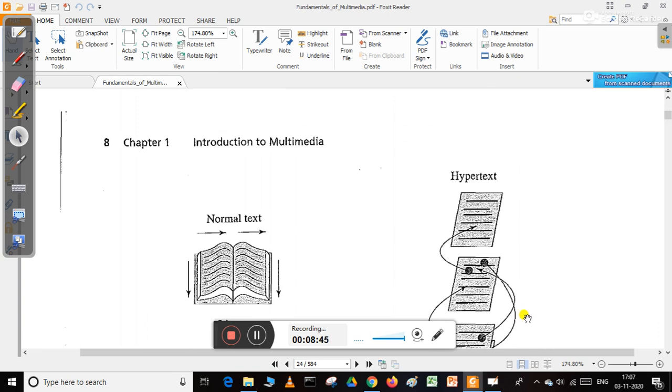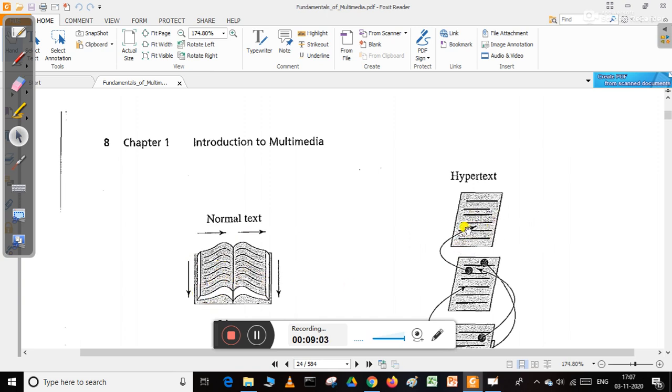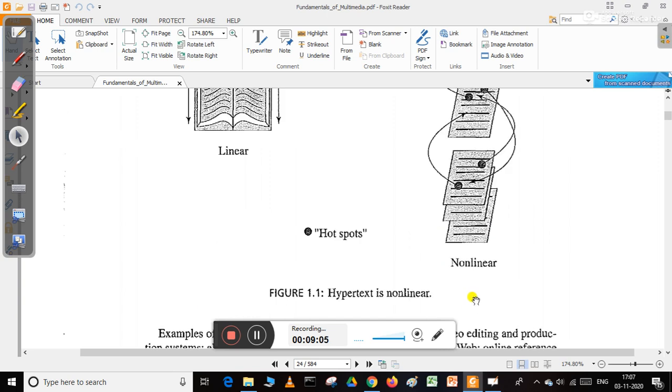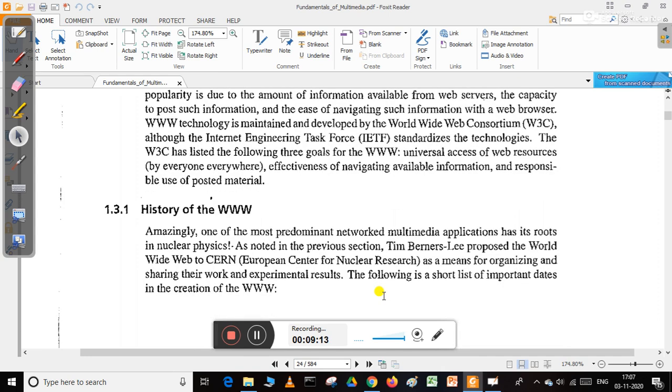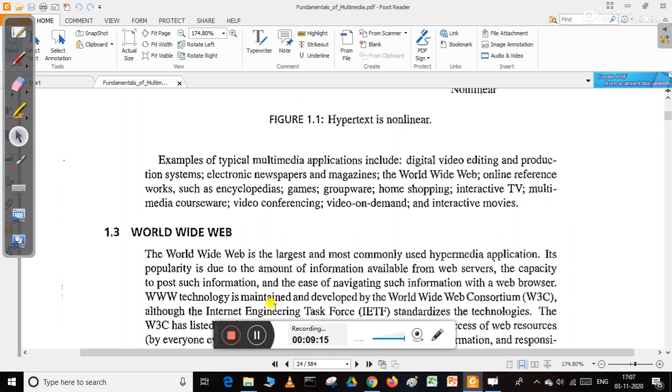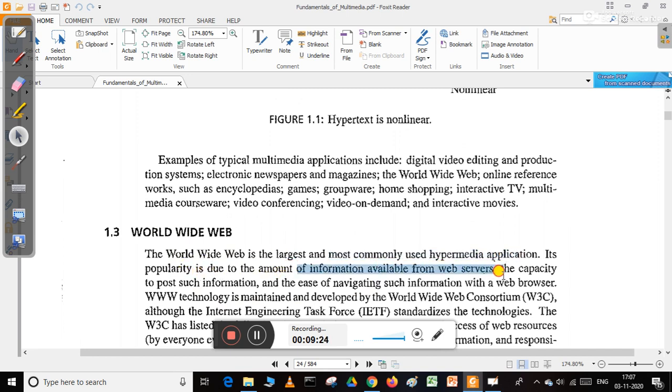We know how hypertext works. There is a link between anchor elements, so one page is linked up with other pages. In a normal book, text is linear, but in hypertext, the text can be linked with other pages, making it non-linear. The World Wide Web is the largest and most commonly used hypermedia application, popular due to the amount of information available from web servers.